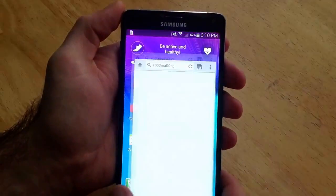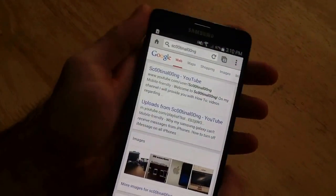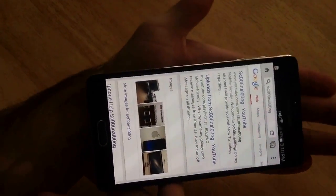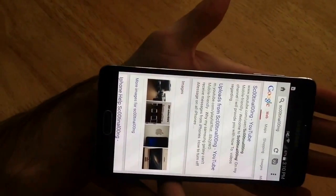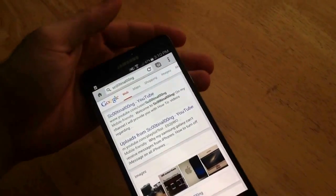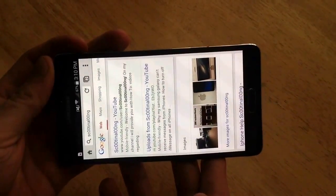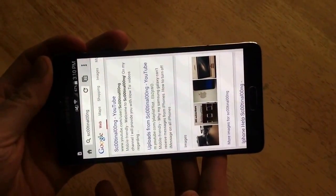I'll just start off here by showing you guys that the screen rotation does not work. I'll rotate it this way and also rotate it the other way, showing you guys that the screen won't rotate.